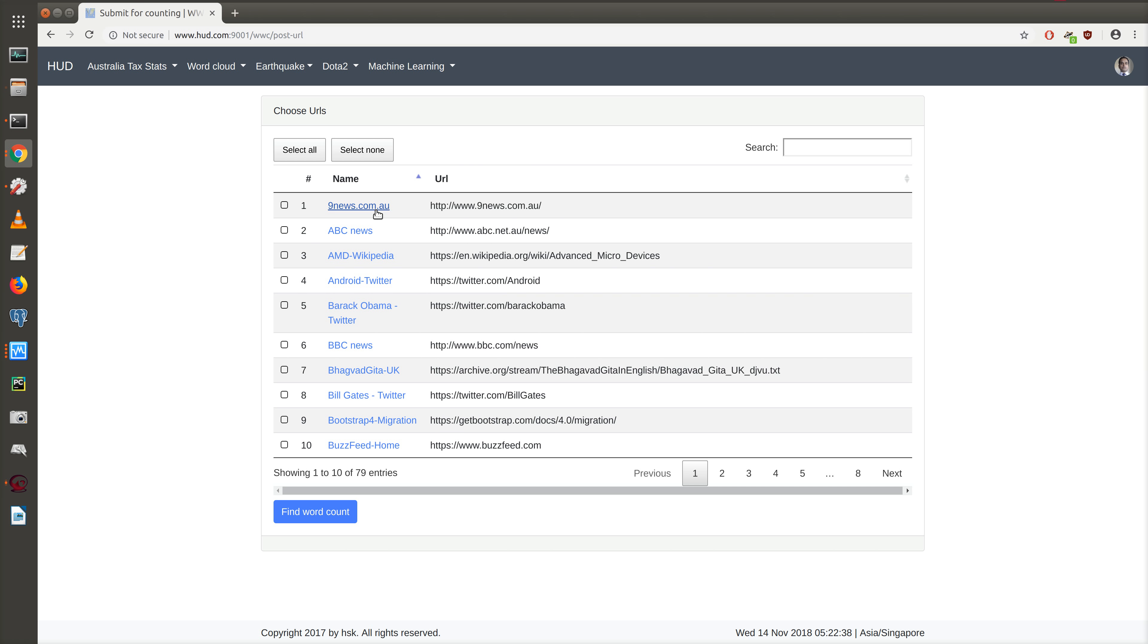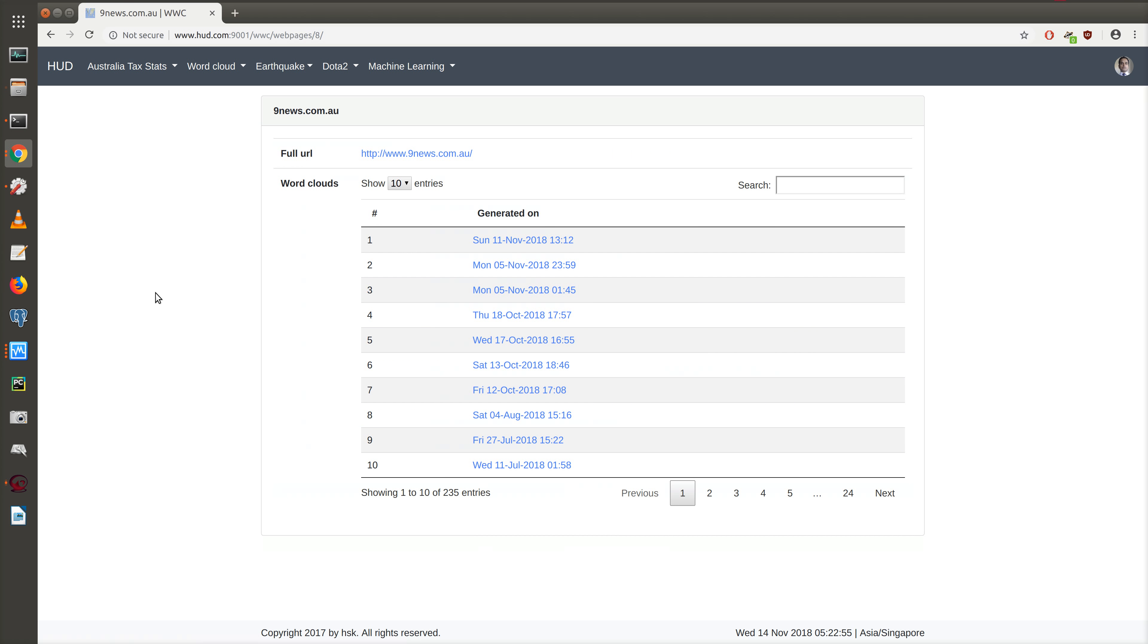In the update, we can click on each of the web pages and we are presented with a detailed view for that particular web page. Here we have the detailed view for 9news.com, its full URL, and word clouds.